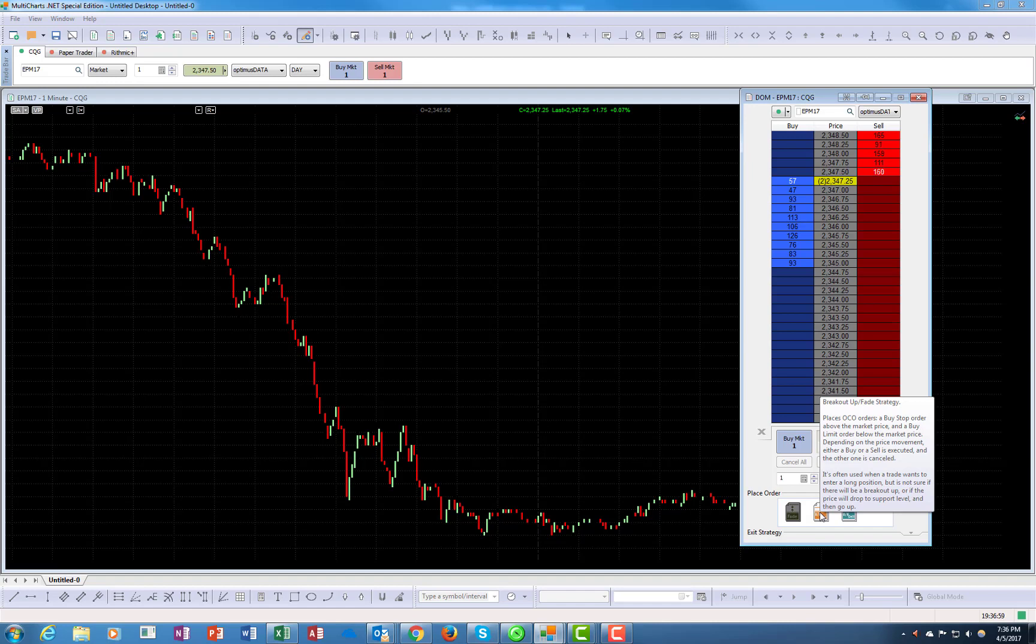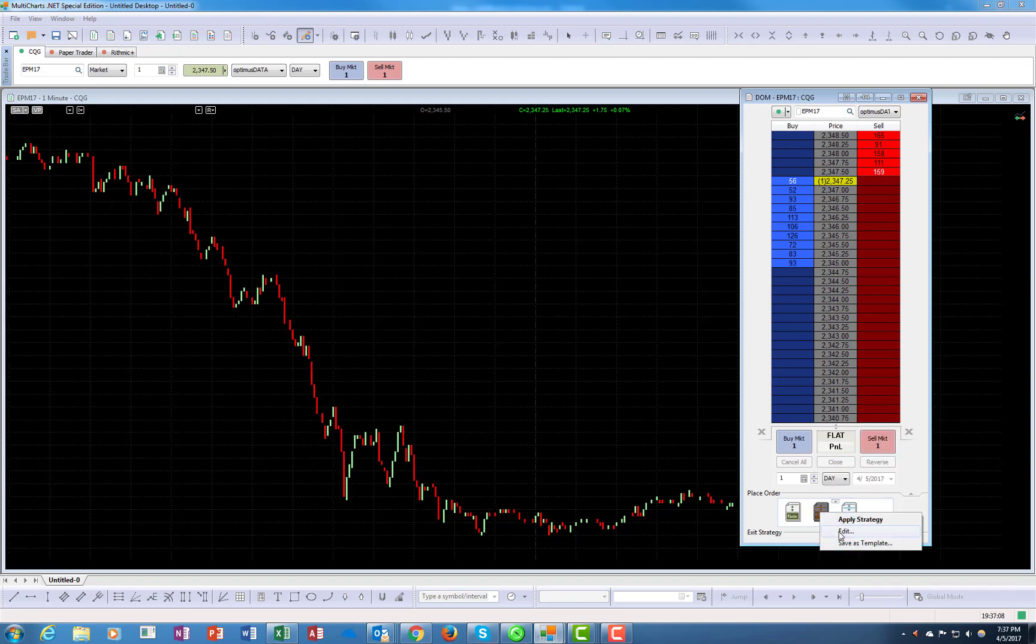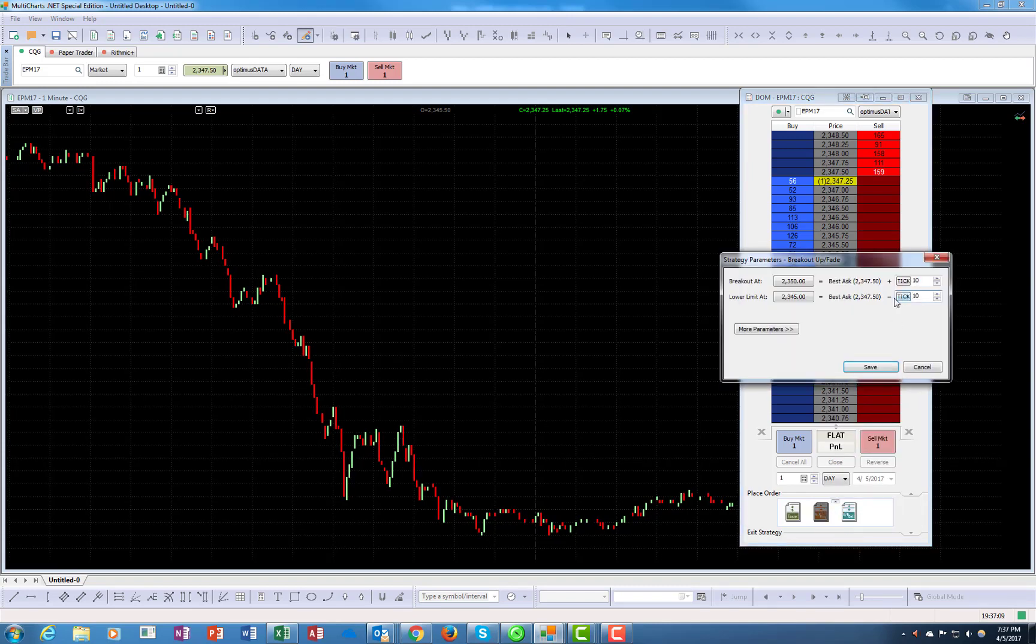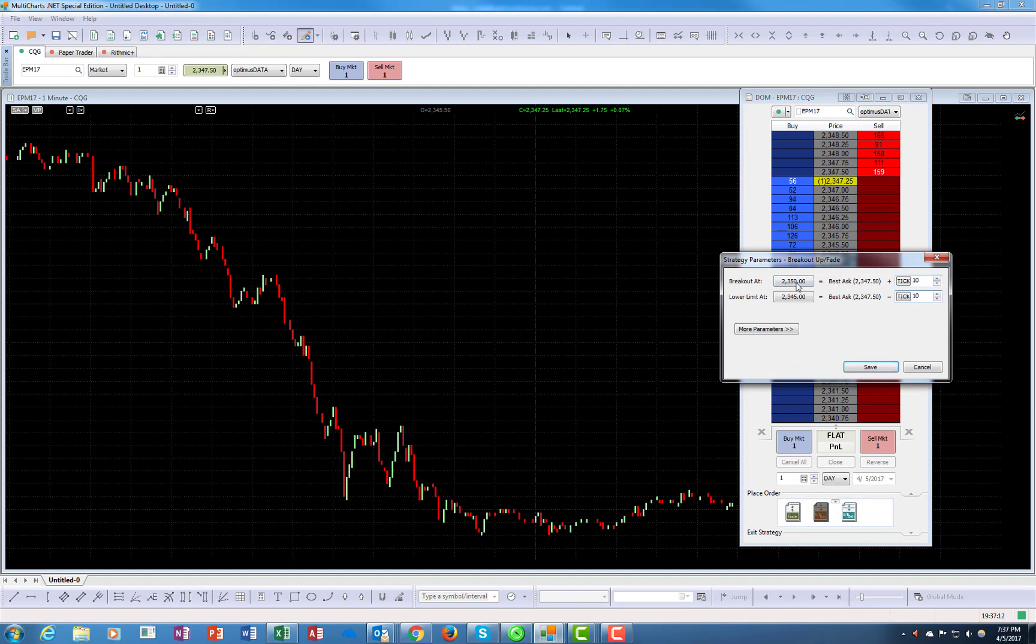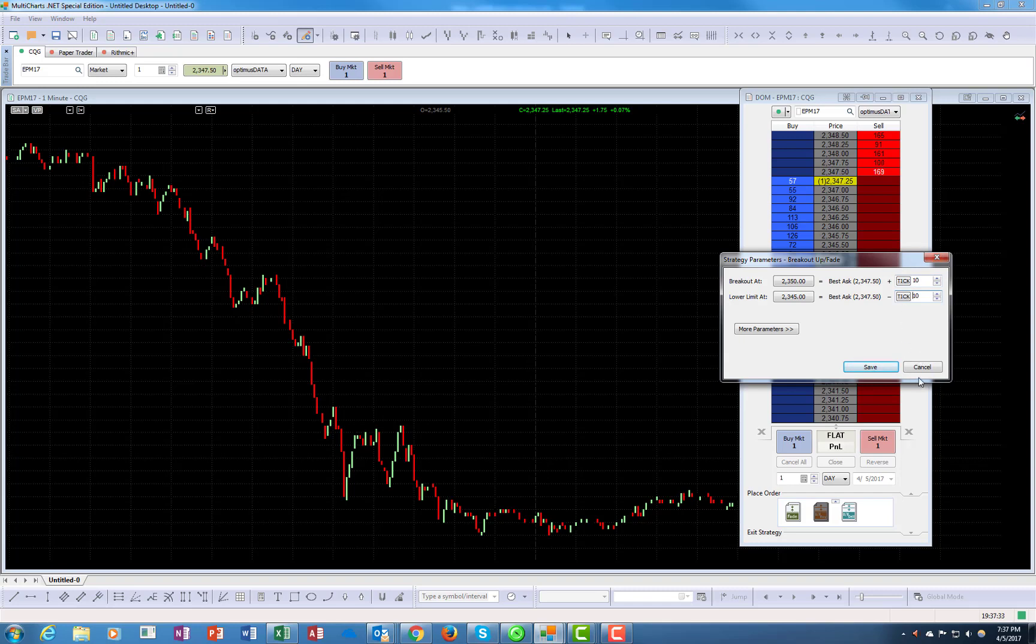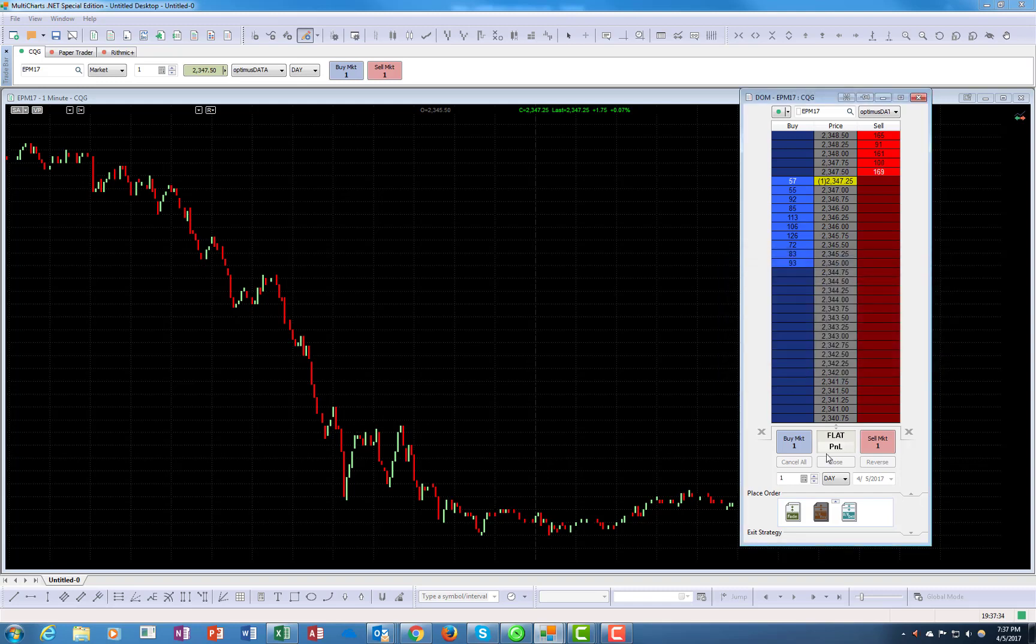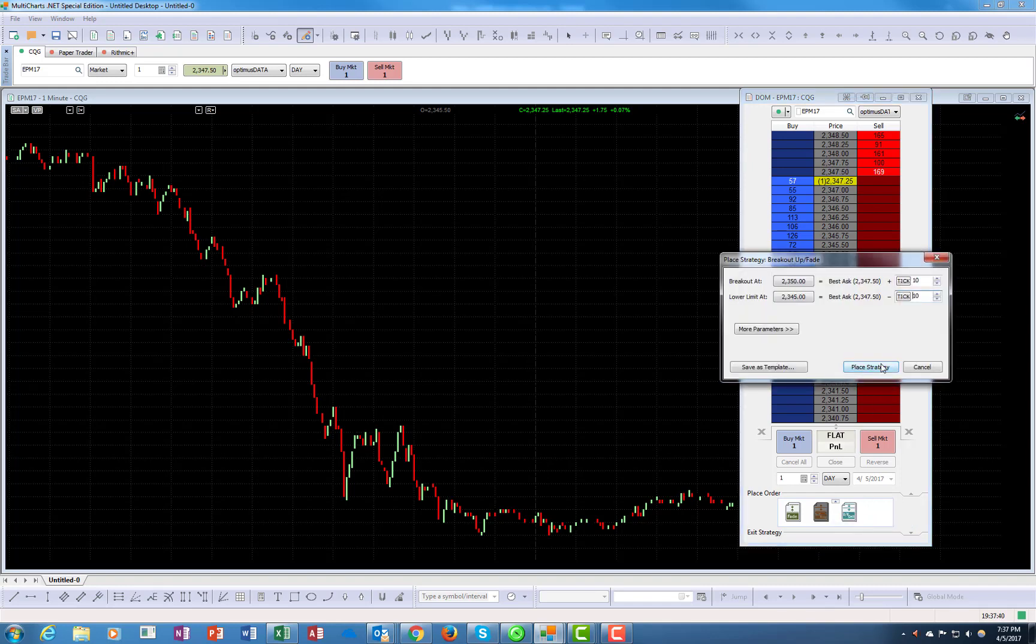You think your bias as a trader is on the upside, and you think it's like this: if the market breaks, let's say, again you can change the default here, but just for the sake of the example, you say, okay, if the market breaks 2350 it will go up. On the other hand, I think the floor would be at 2345, and you place both orders at the same time. You can save here whatever template you want, as I showed before, or just go here and apply the strategy and then place the orders.